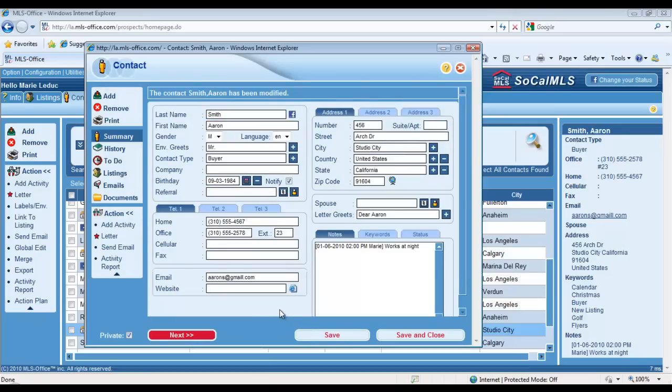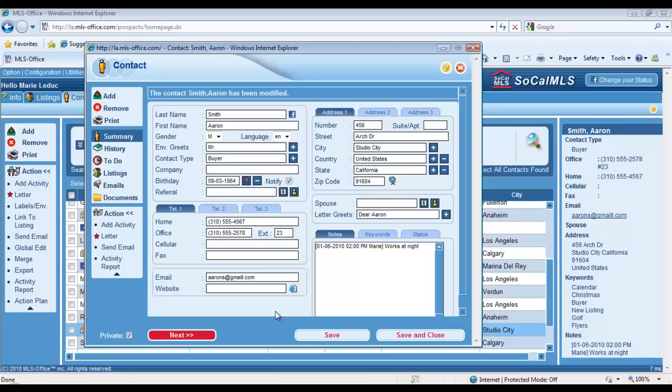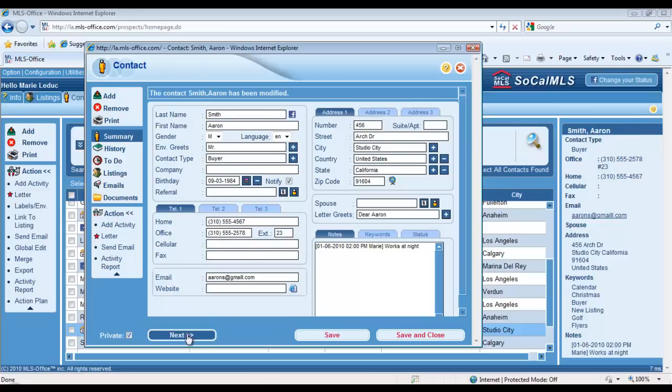There's more to the contact record than that. You can use what we called free fields to save additional information on all of your contacts. And what's great about those free fields is that you'll be able to search through your database with that information later on. Where do you find those free fields? Well, you simply have to click on the Next button located in the lower left corner of the contact record, and there they are.